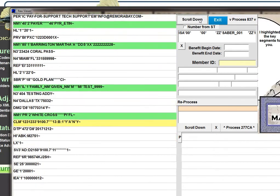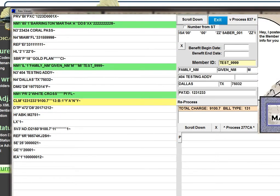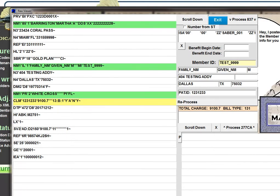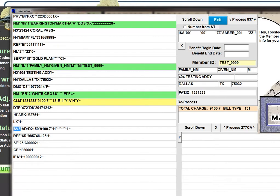There's also a third location that you can look on a dental transaction and that's right here at the 2400 loop. LX always starts with one and it goes on from there. But the charges section, the charges segment has a segment name of SV3. Now that's unique to dental. There's a different segment ID used for institutional and professional, but for dental, it will say SV3.